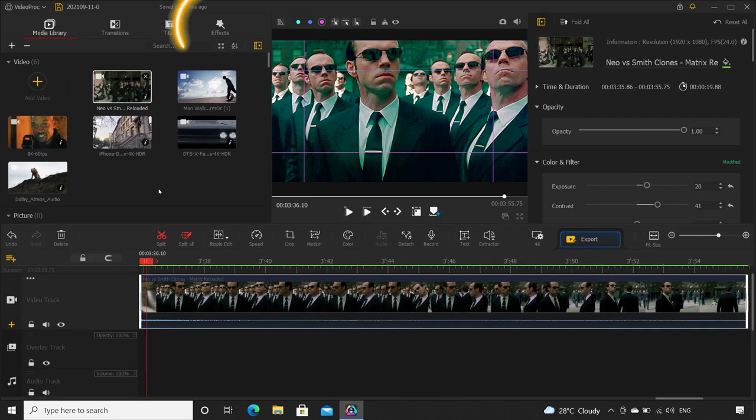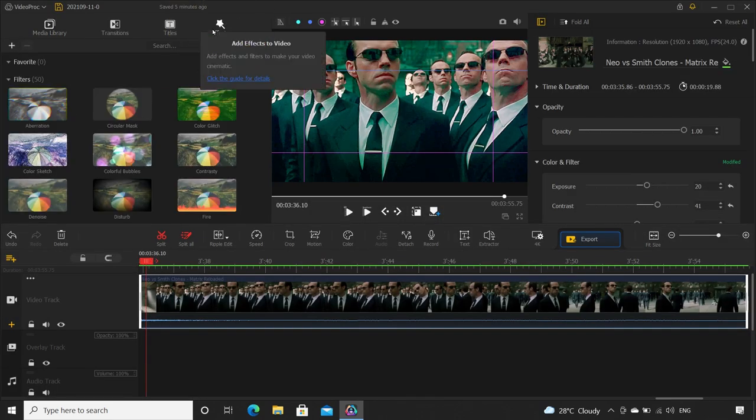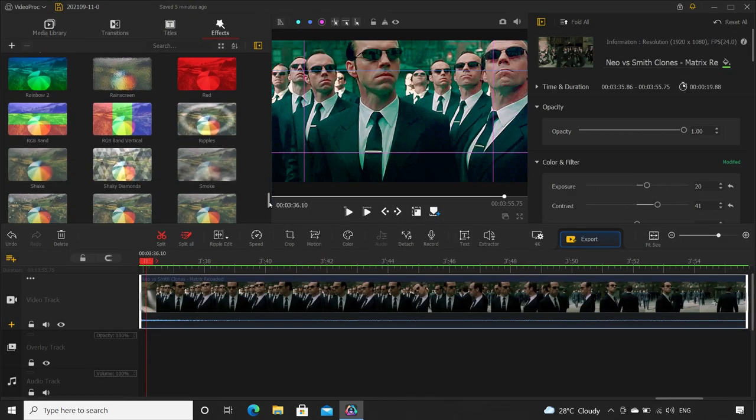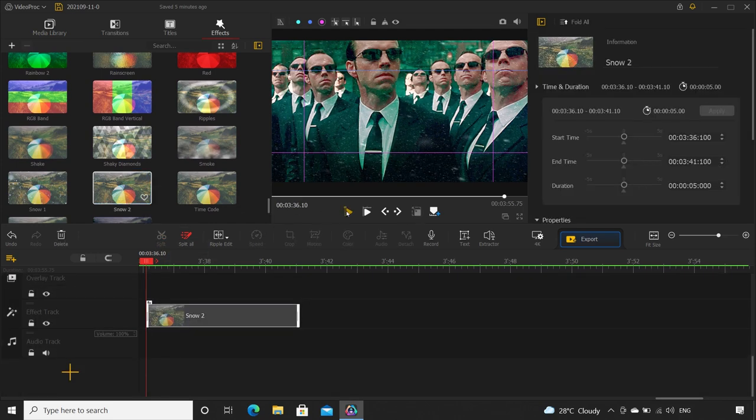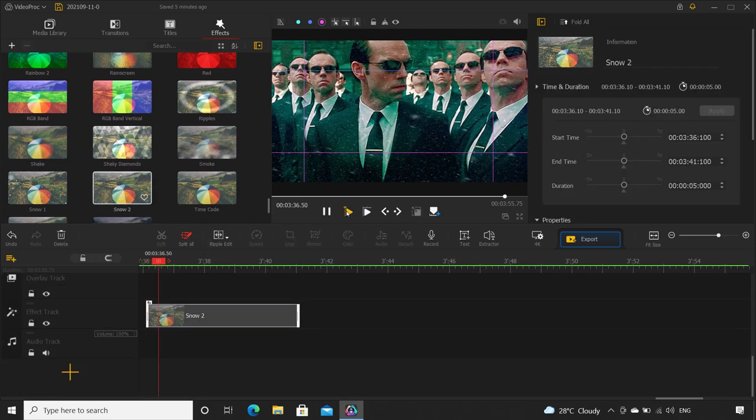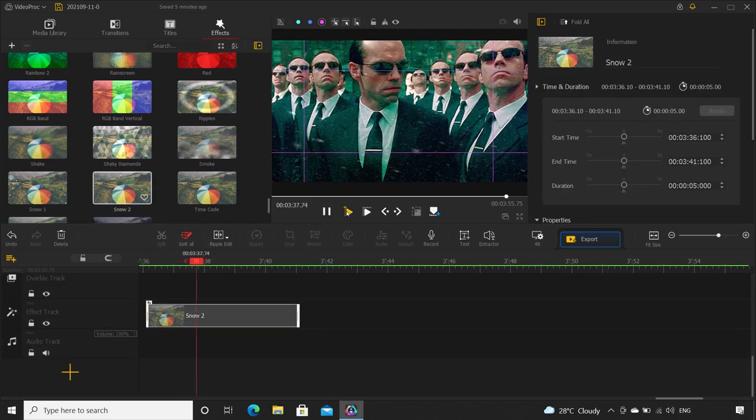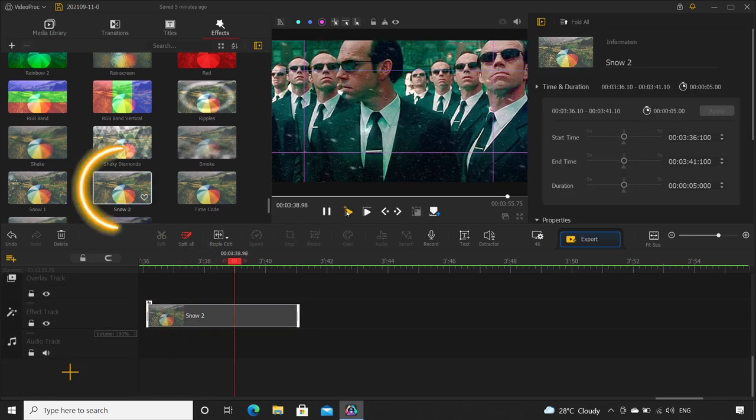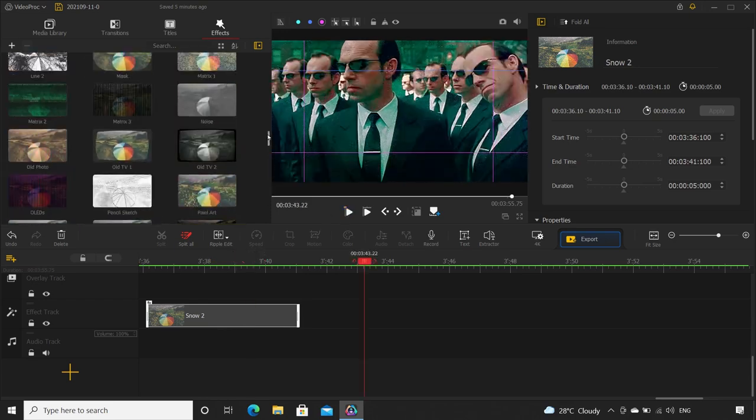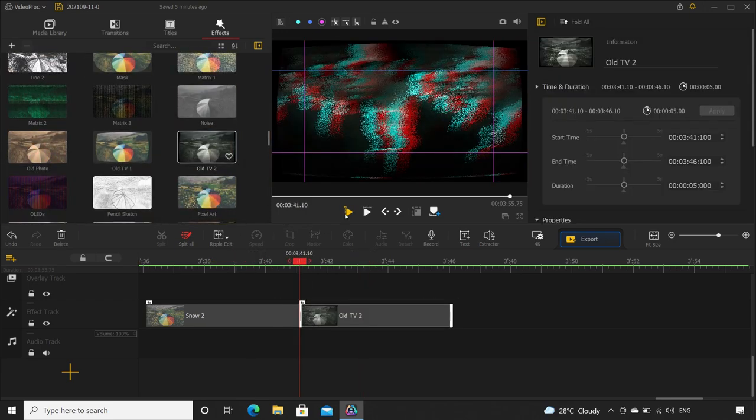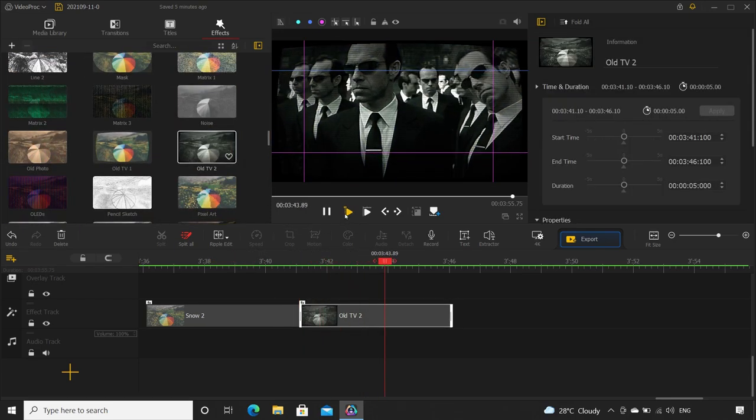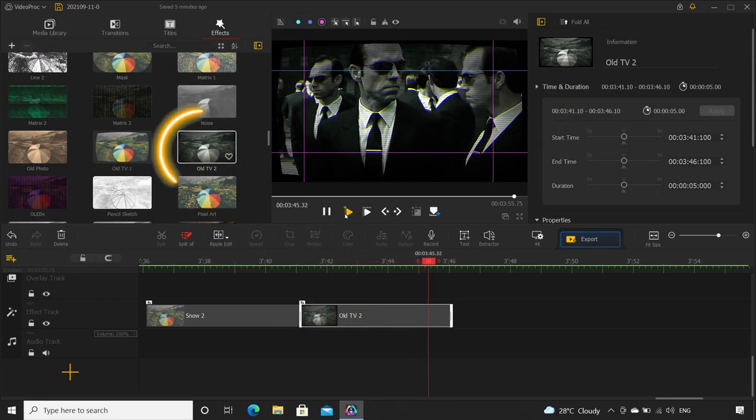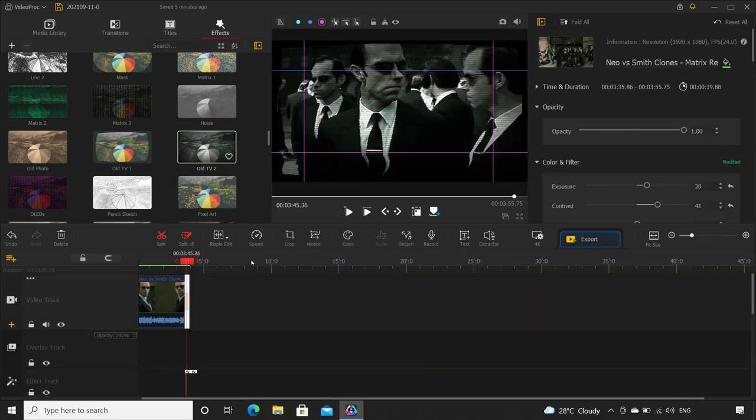And also there are some light-hearted effects you can use for fun. Like as soon as Neo flew off, it started snowing. So in the effects tab, select the snow effect. And then suddenly the clones realize that they are being live telecasted on an old TV set.